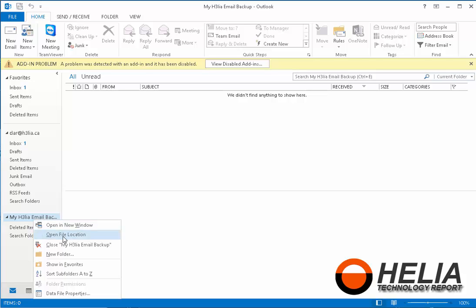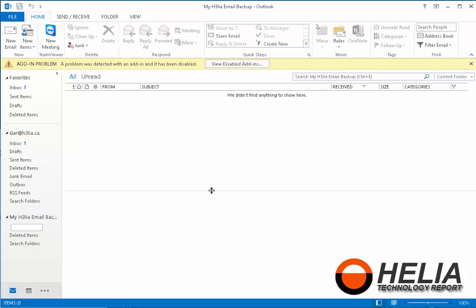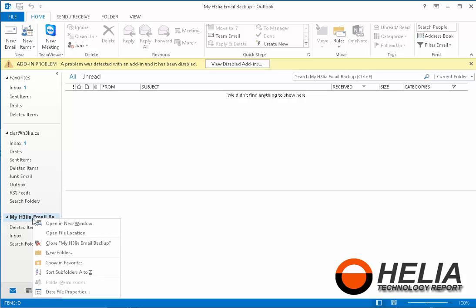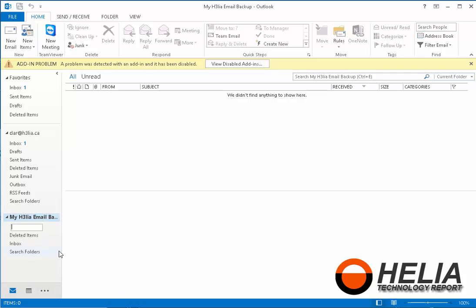So I right clicked. Now I'm going to go down and select new folder. My first new folder is inbox. And then I'm also going to create a folder for sent items. So again, I right clicked on the new folder.